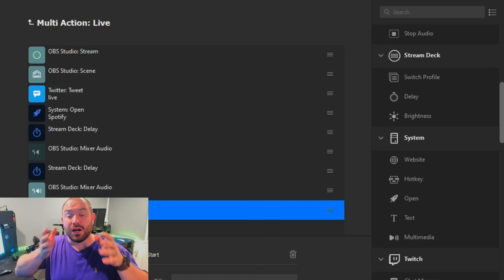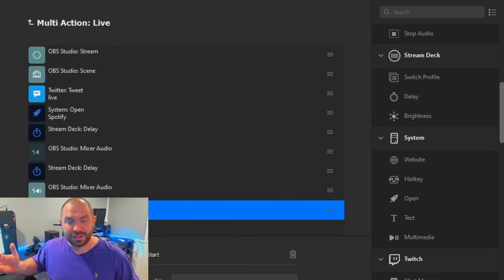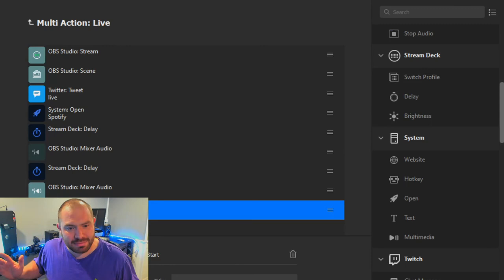Then it's set and you're good to go — you don't have to worry about it ever again. Just push that button, test it a few times, make sure your delays are good, and then you're good to go.